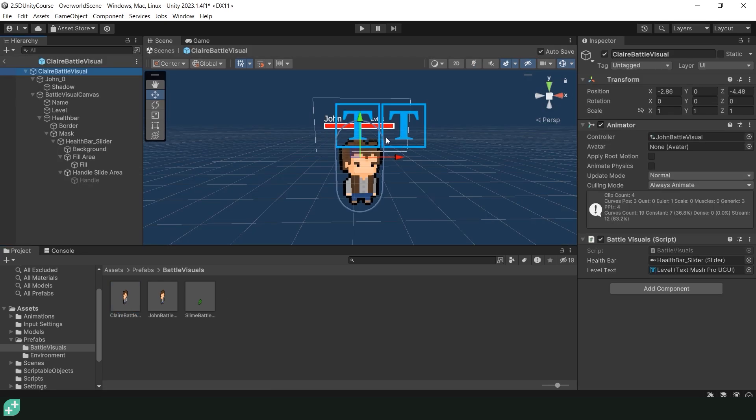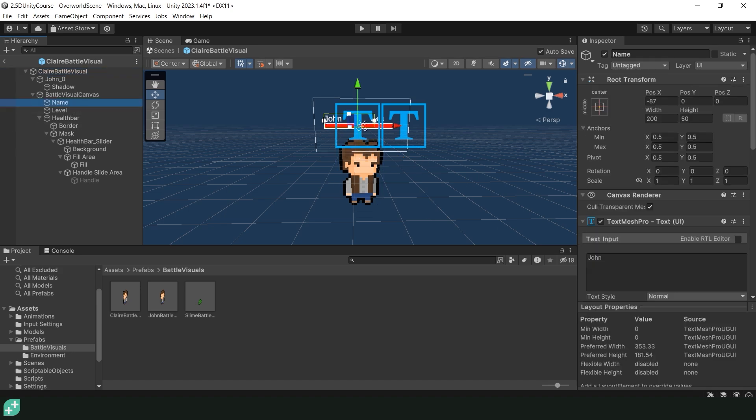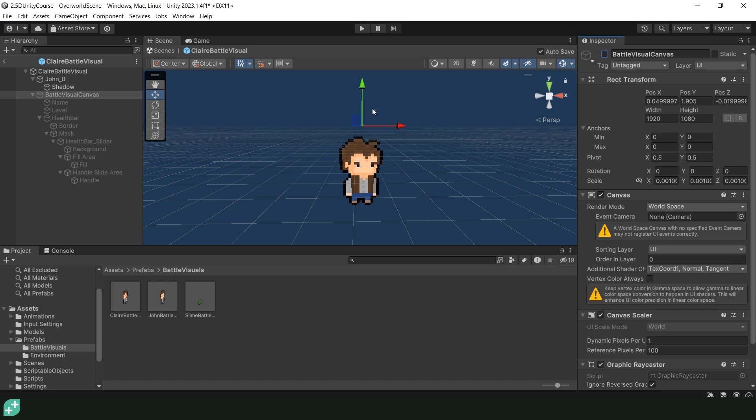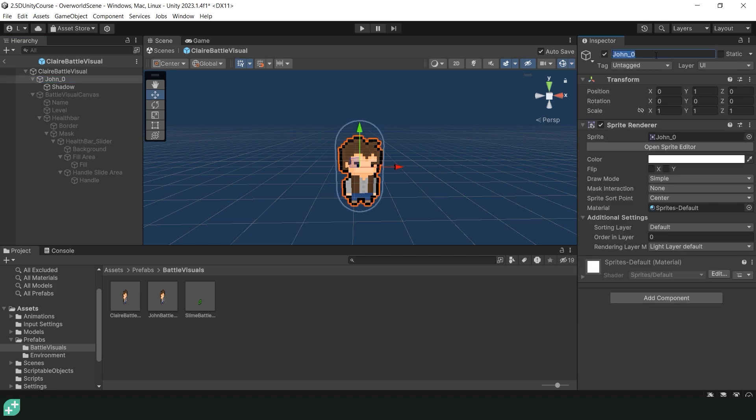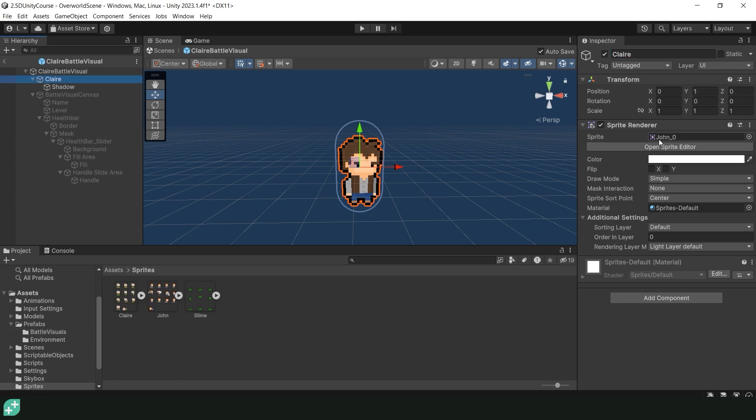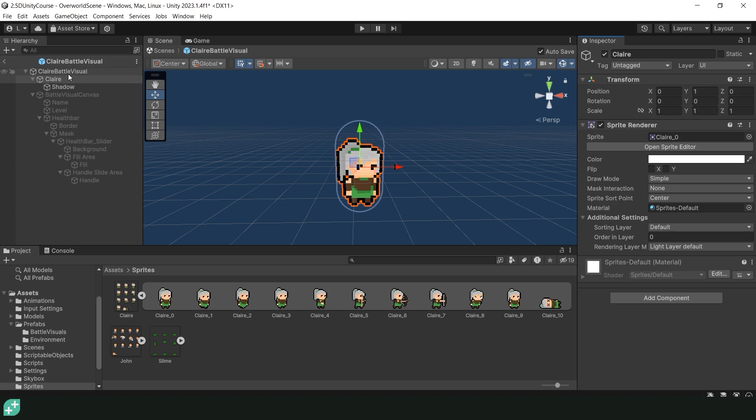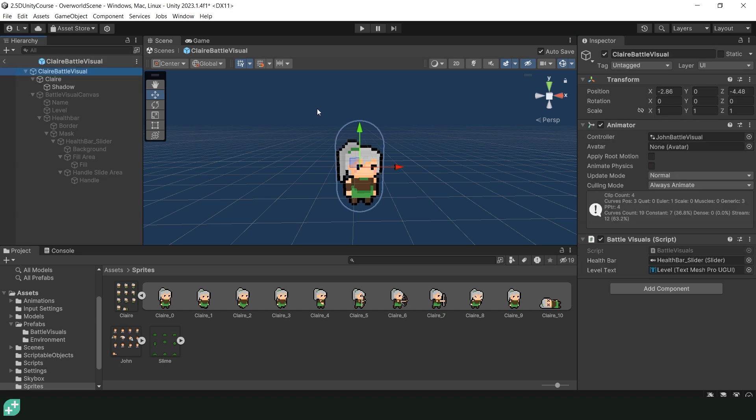Inside our Claire battle visual we are going to need to make some changes. The first thing we're going to do is come over to our hierarchy, navigate to the name in the battle visual canvas and change the name from John to Claire. And now that the name is changed, let's click on our battle visual canvas and hide it for now as it was kind of intrusive and we're going to be needing to make some animations and we don't want that to be getting in the way. We can then click on our John object and rename this from John underscore zero to something like Claire. Let's then navigate to our sprites folder and change our sprite renderer sprite from John zero to be Claire zero. So I'm just going to drag and drop that into the sprite slot. And now it no longer looks like John and Claire actually looks like Claire. We are then going to click on the Claire battle visual main parent object and we're going to remove the animator.